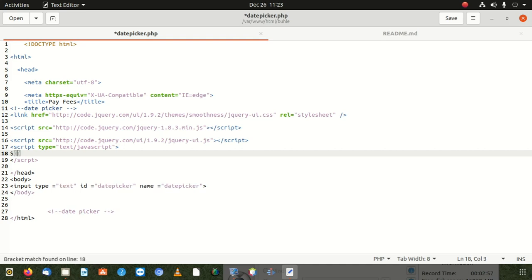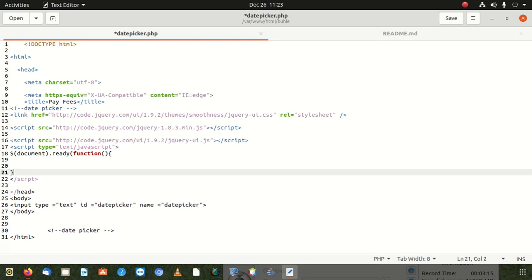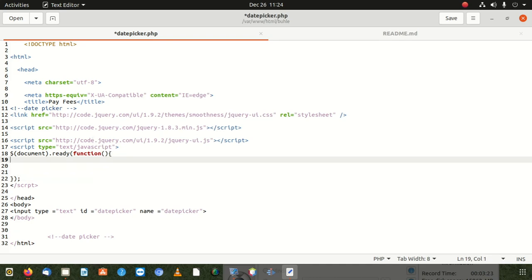We come in and write document.ready with a function, open and close the curly braces, and put a semicolon after. Inside here, we're going to put an alert just as a test to check if our JavaScript is working. Once we confirm it's working, we'll delete it right away.